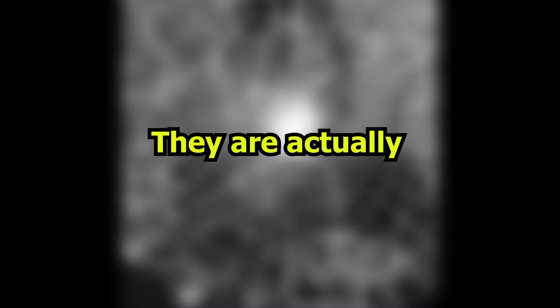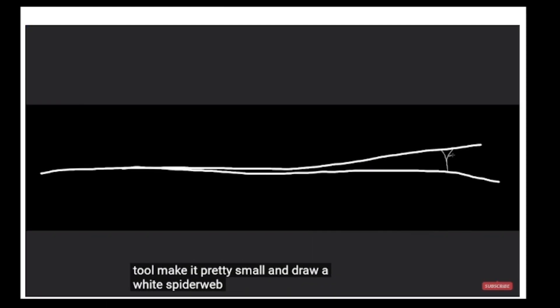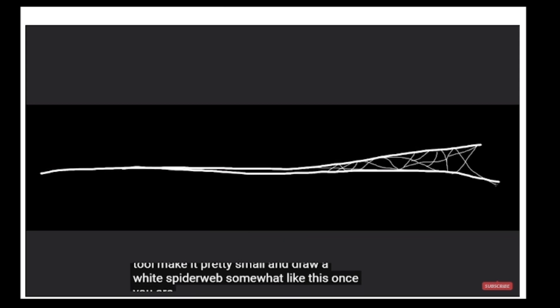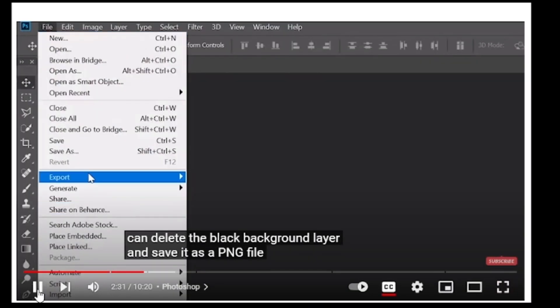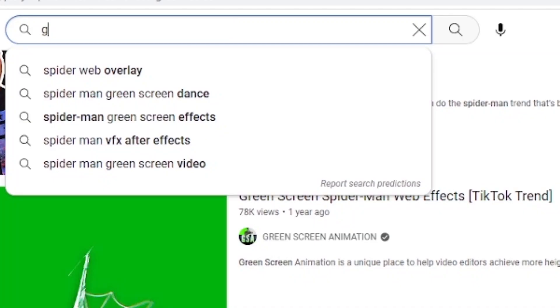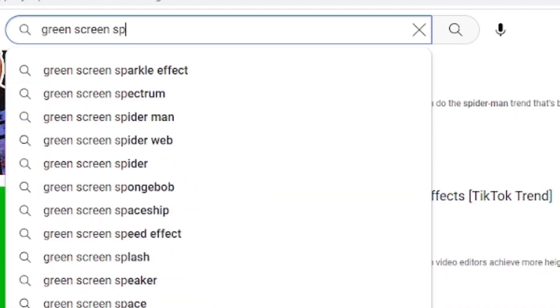For the web effect, there are actually two ways you can go about this. The first way is to go to Photoshop or any graphic design software and create a web effect. Some people might prefer this, but the best option in my case is to use green screen materials — assets that have already been well created and can be easily used in Premiere Pro. Just go to YouTube and search for Spider-Man web effect green screen. I'll leave a link in the description where you can use this exact web effect from the video.